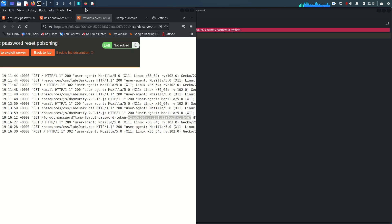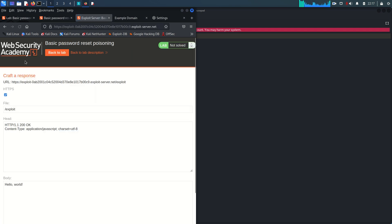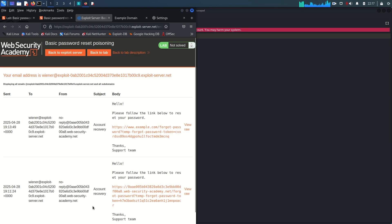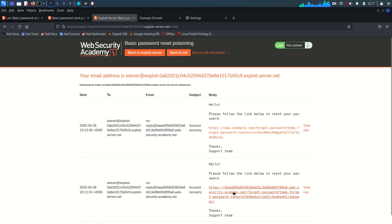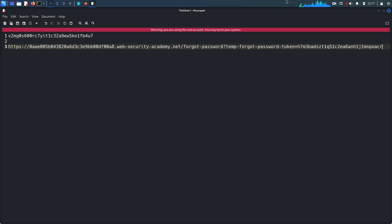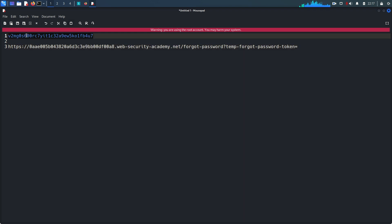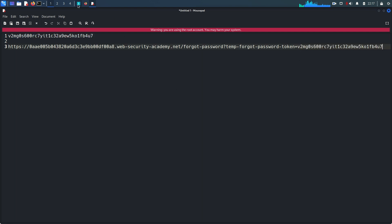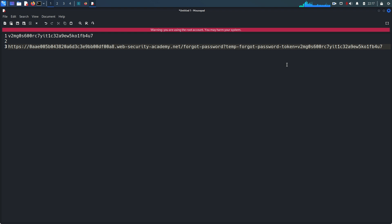I'll copy that token. Back in the exploit server email client, I'll copy the password reset link I received as Wiener and paste it into the browser. Now I just need to replace the token — the one in the link belongs to Wiener, which I've already used — with the uniquely generated token for Carlos. Note: because the request was diverted to the exploit server, the link was never actually used by Carlos, so the token is still valid.